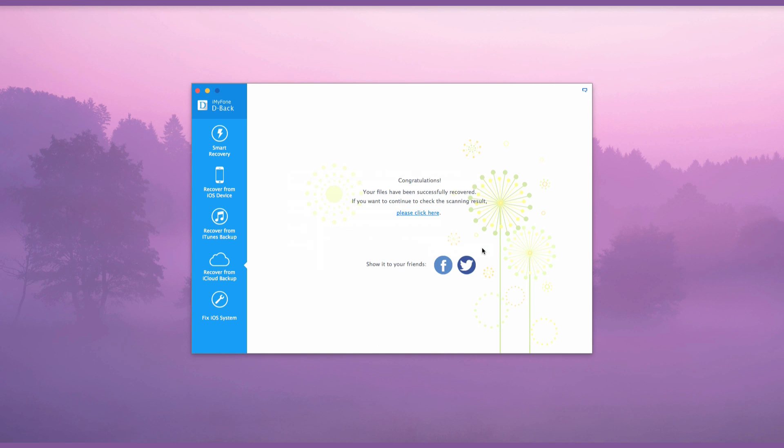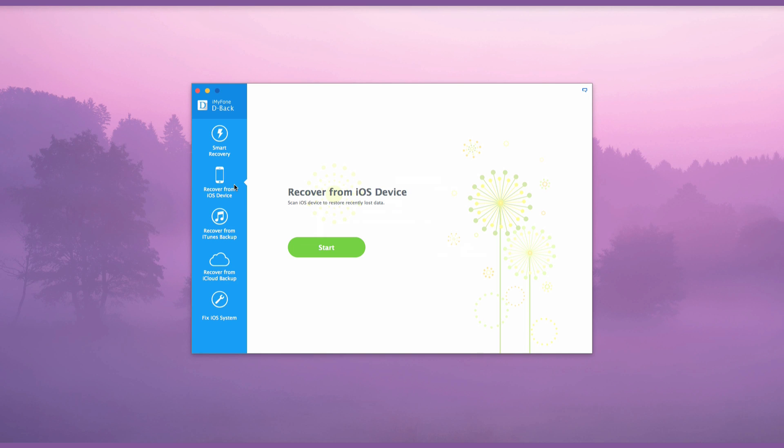Of course, you can extract data directly from your iOS device or iTunes Backup. The procedures are similar to Recover from iCloud Backup. So go ahead and try it.